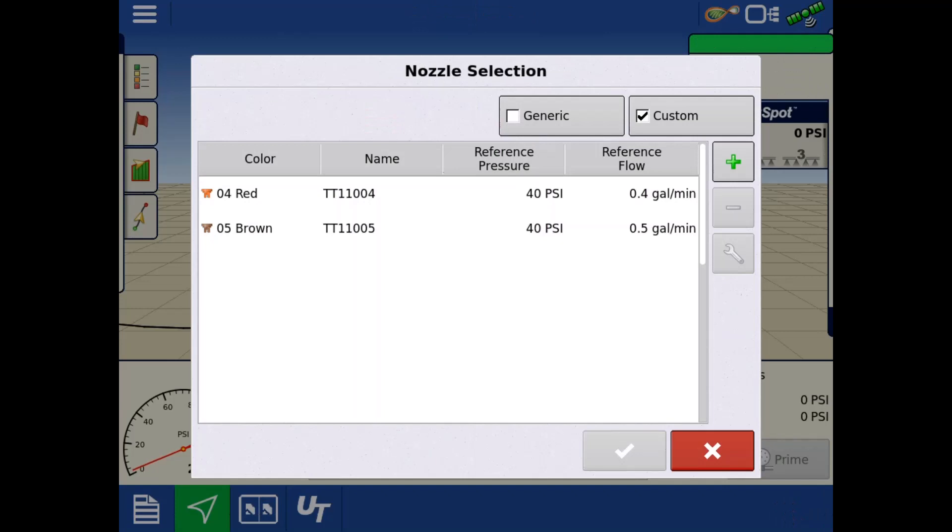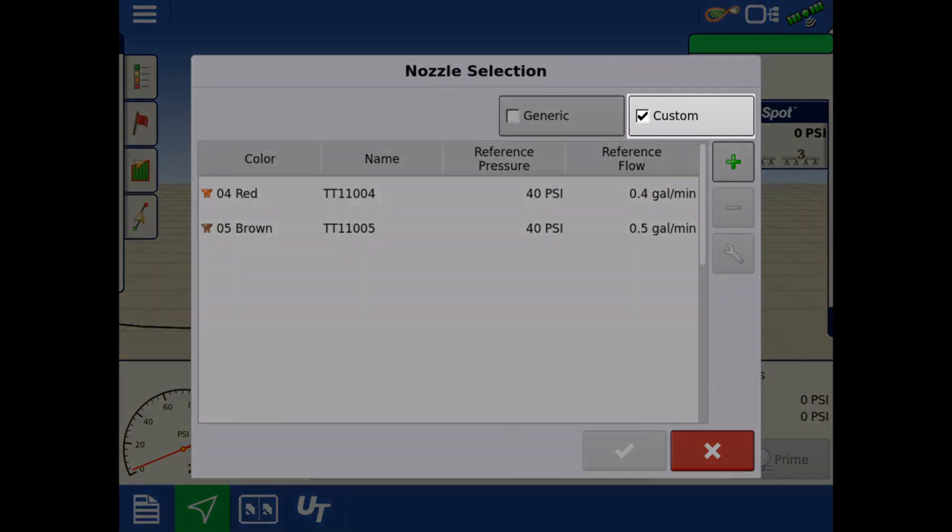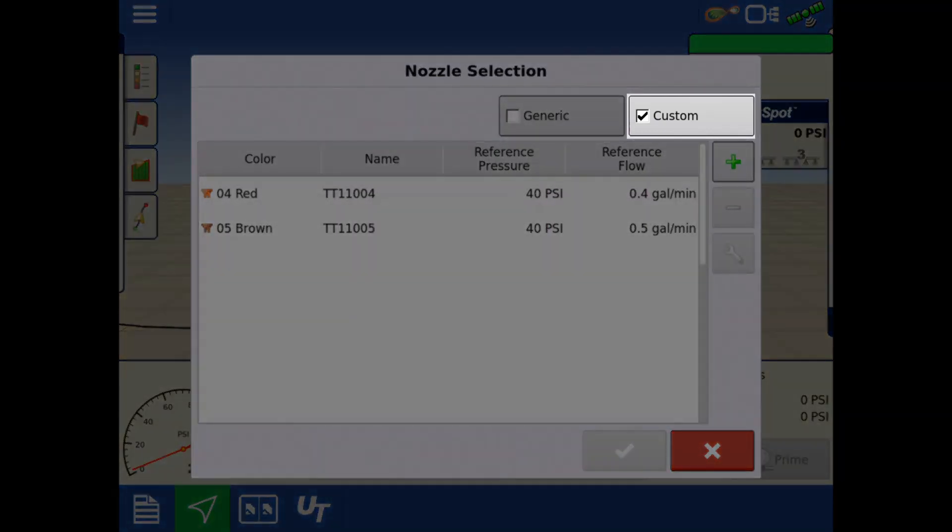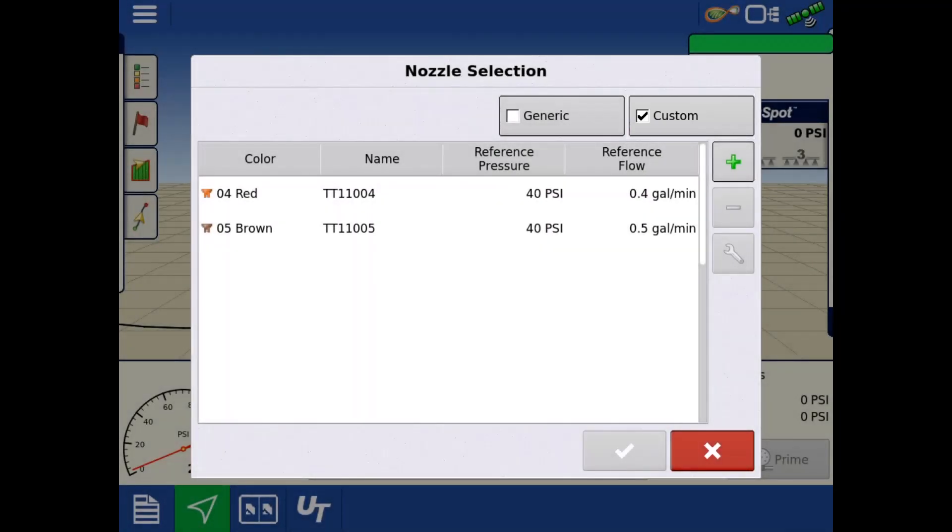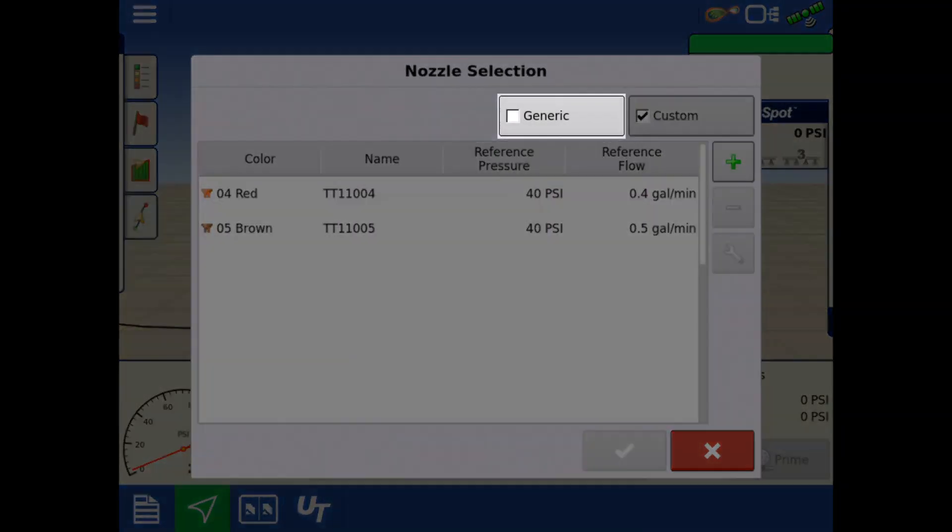Here, we can select from a pre-loaded list of generic ISO nozzles or create a new nozzle. If a custom nozzle has been created, the default view when entering this screen will only show the custom created nozzles. To view the list of generic nozzles, tap the generic check box.